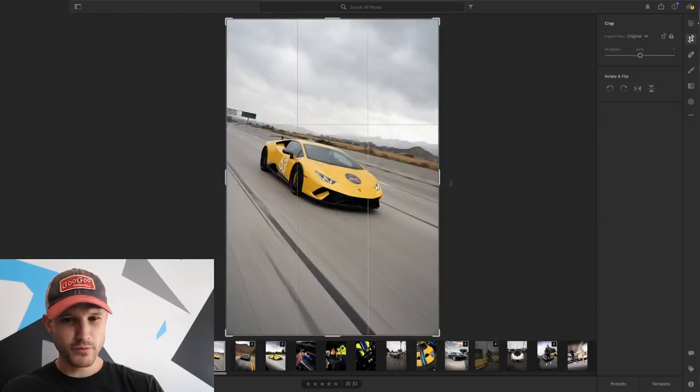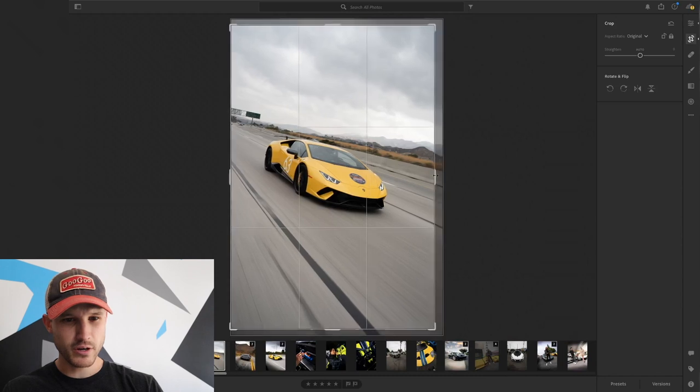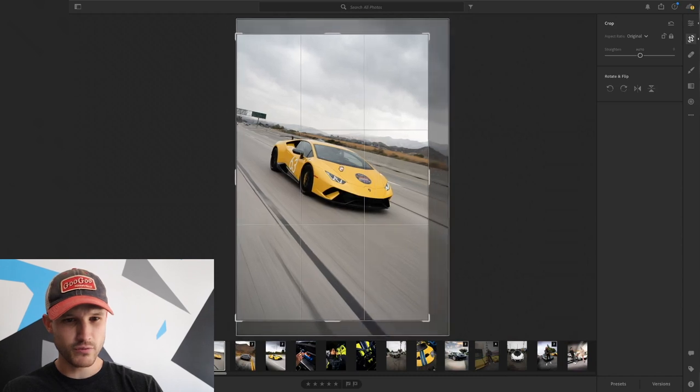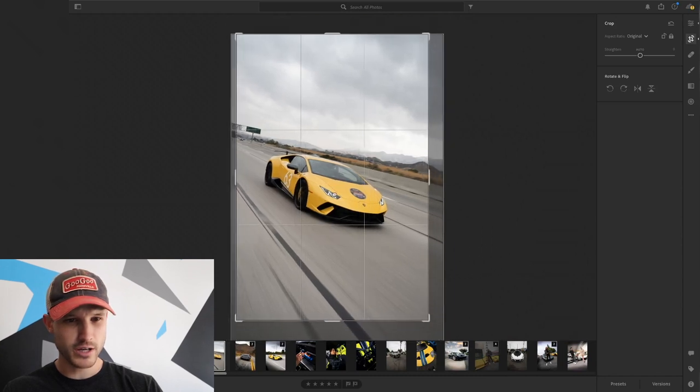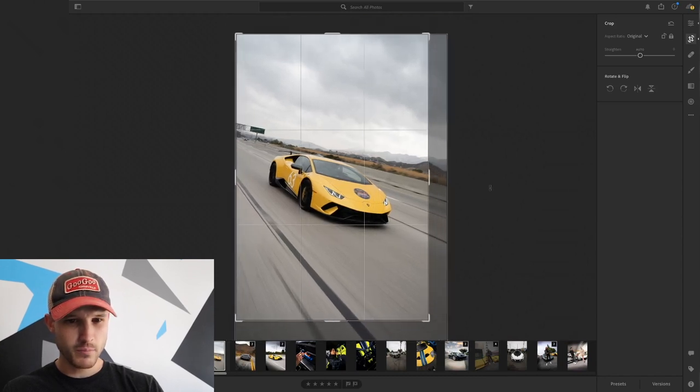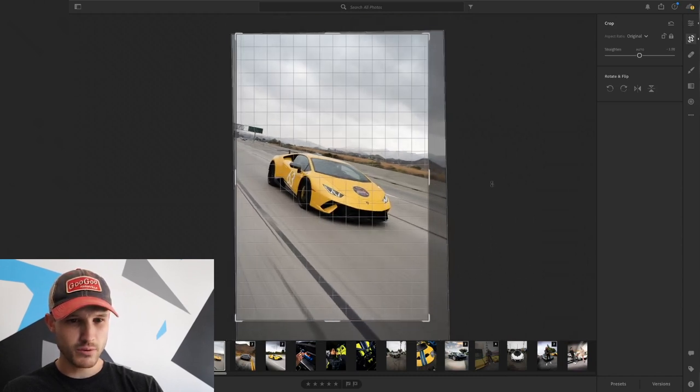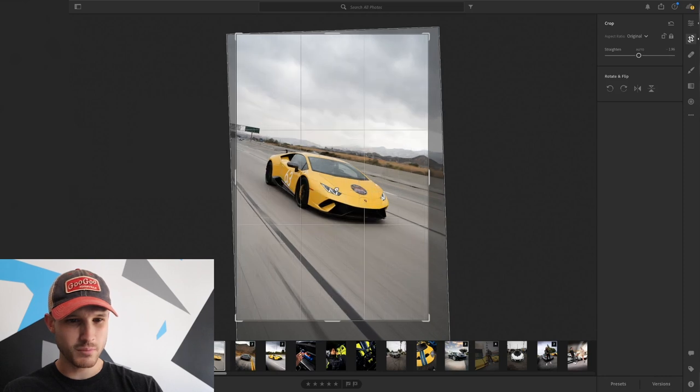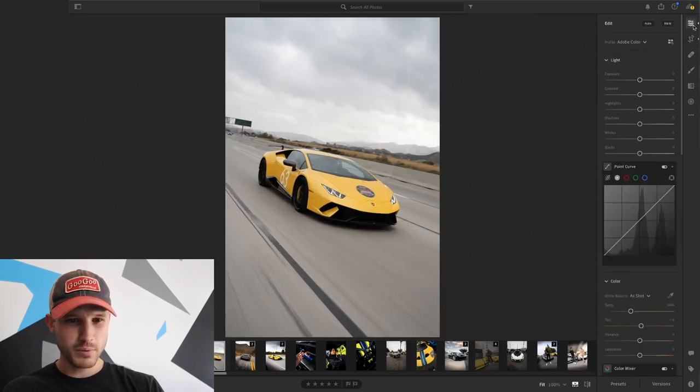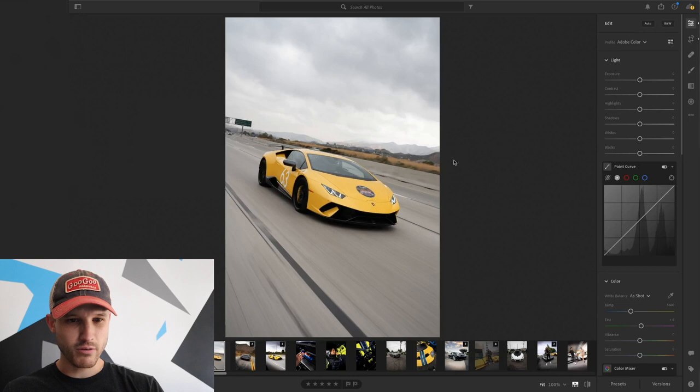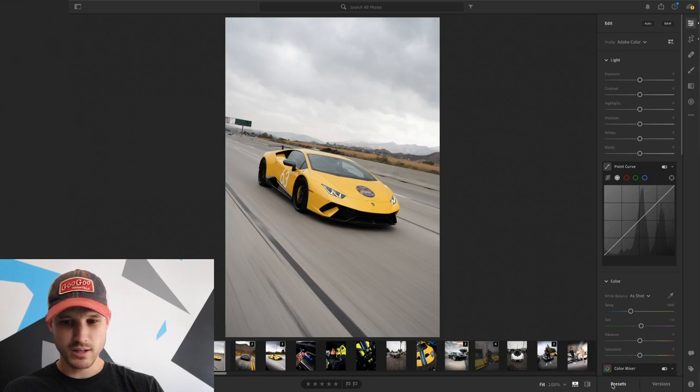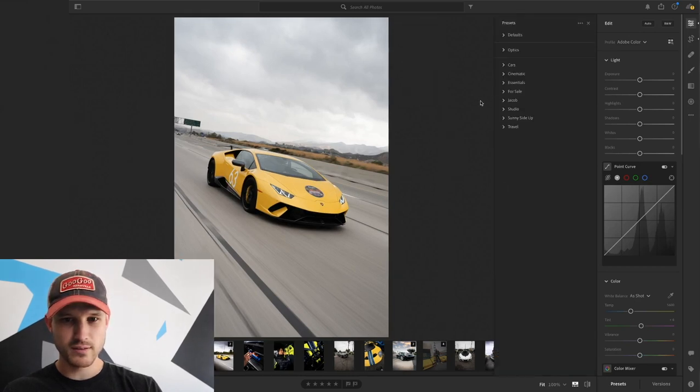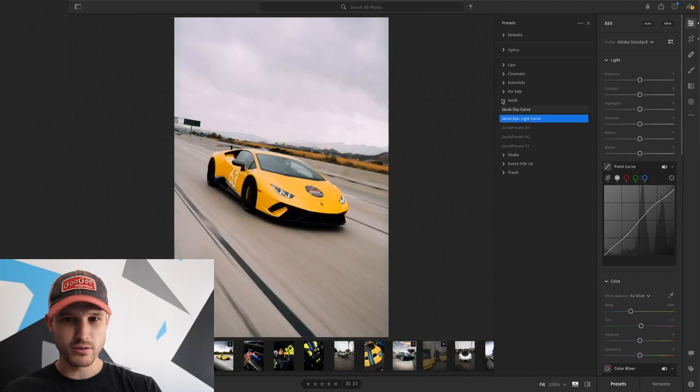We're going to start with the Lamborghini Performante. Very aggressive angle, very aggressive shot. We're going to probably get rid of those happy clouds and add in some angry ones later. First step here is making sure my crop adjustment is good. I'm going to go to my presets and use one called the Jacob Epic Light Curve.